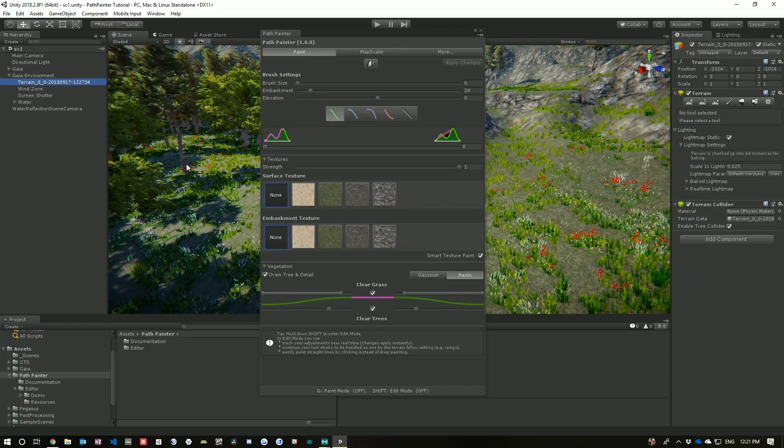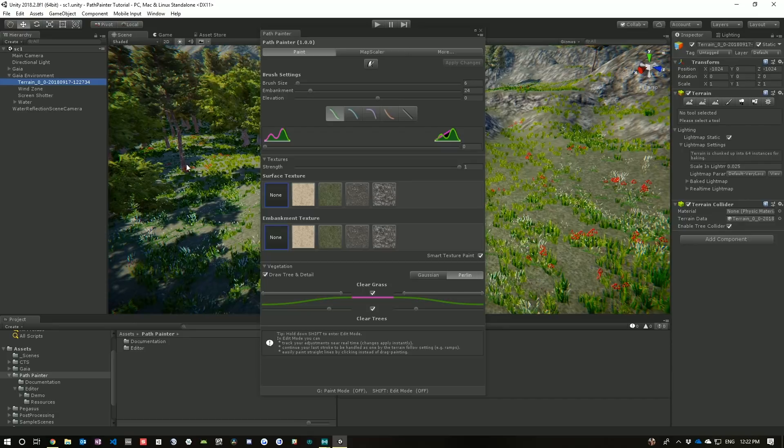Path Painter allows you to make roads, ramps, paths and rivers, and makes path creation a breeze.